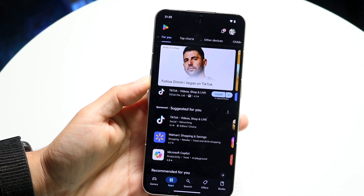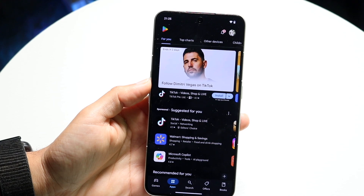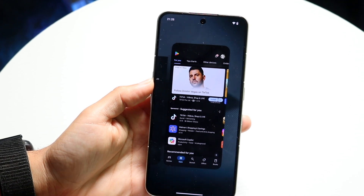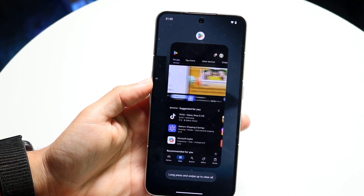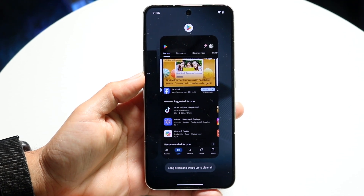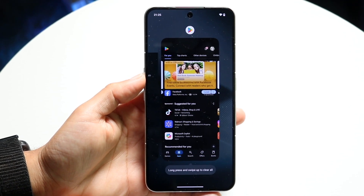Then you want to swipe up and get into your Recents panel like this.